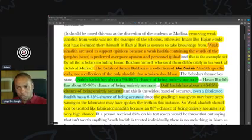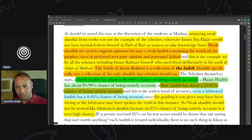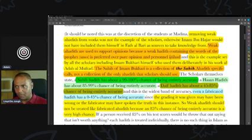Weak hadith should not be treated like a fabricated hadith because an 85% chance of being entirely accurate is a very high chance. Exactly, exactly.